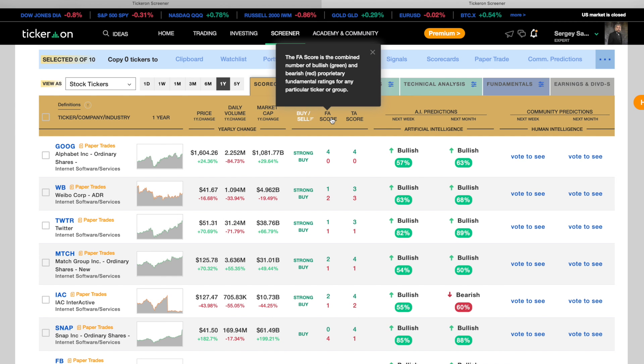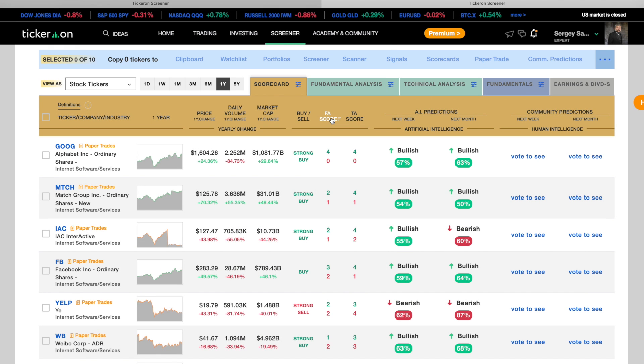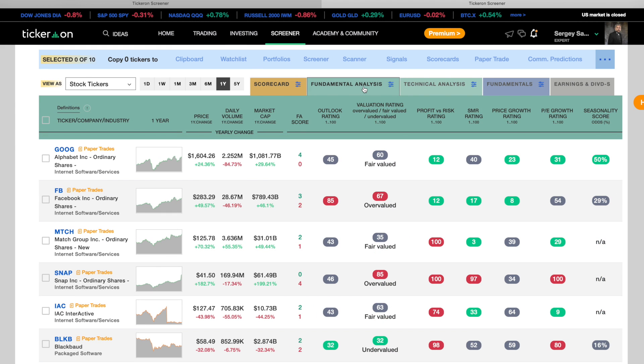FA is fundamental analysis, which shows you all the fundamentals in easy to understand scores. The lower the score the better. Lower scores are green and higher scores are red.